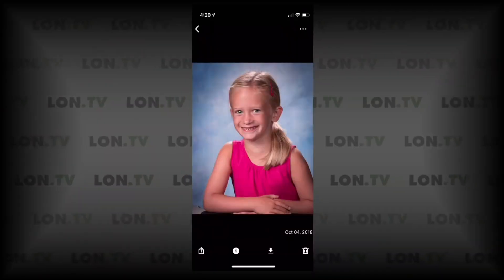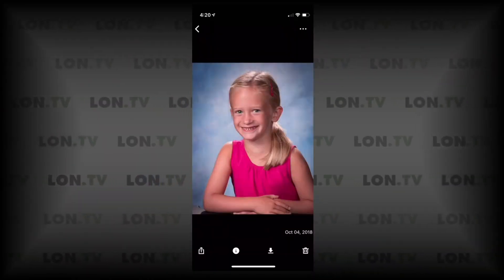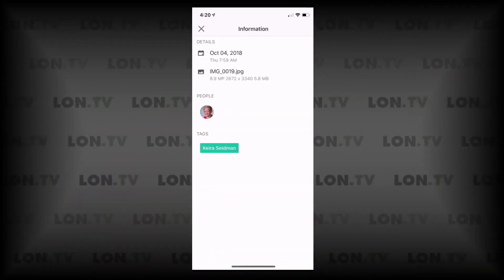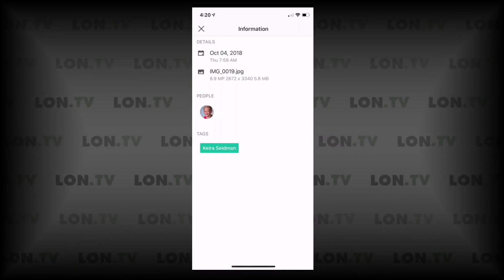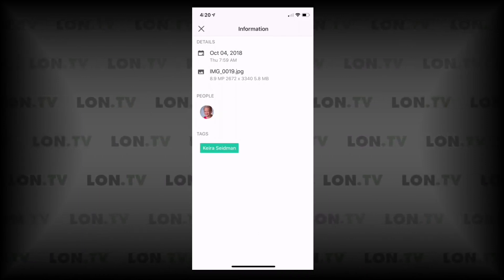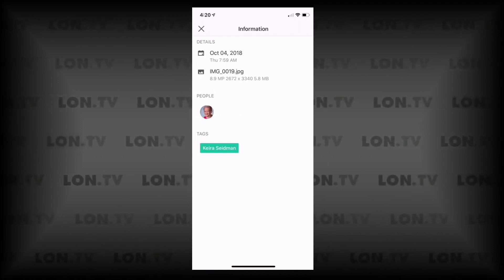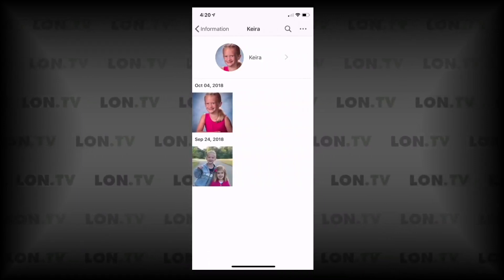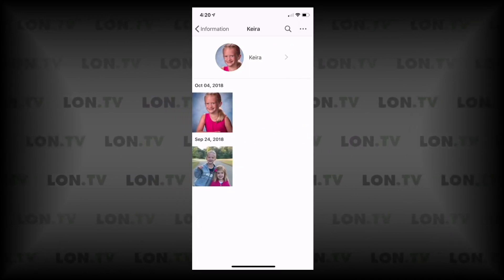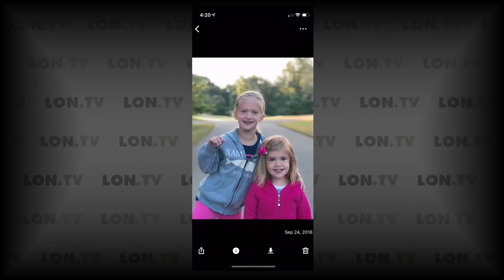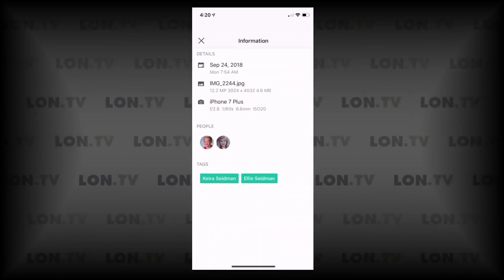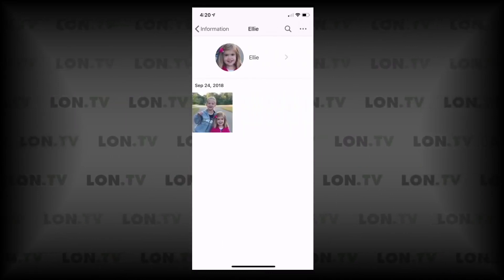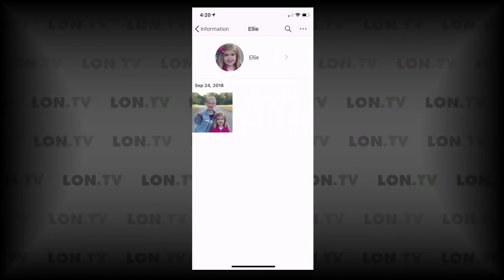It does seem to have a lot of neat features. One of them is that it will do facial recognition. So you can see here, it identified my daughter's face, and if I click on her face there, it will show me another photo that she's in. Likewise, it identified the face of my other daughter, which I can then assign a name to.